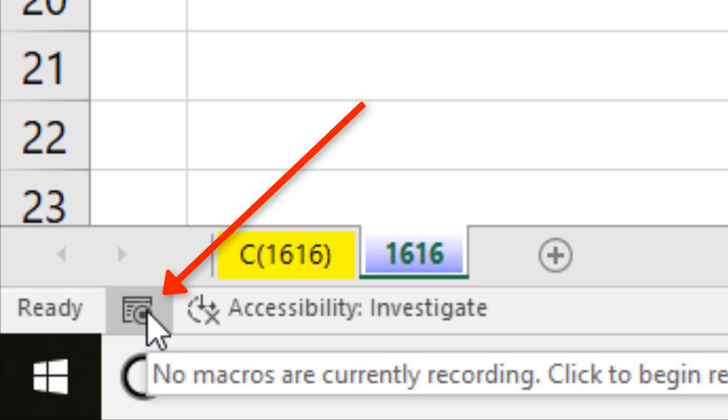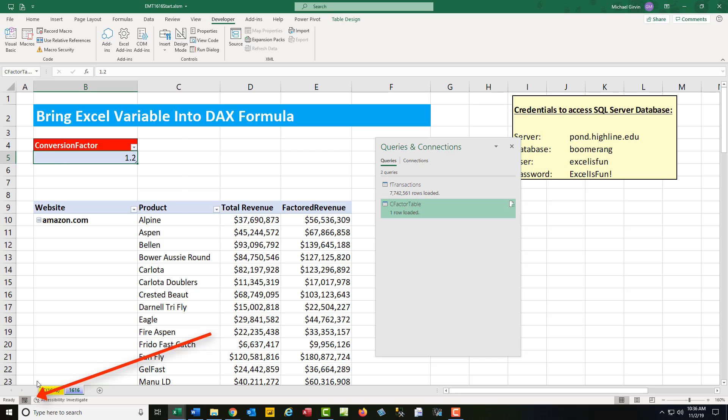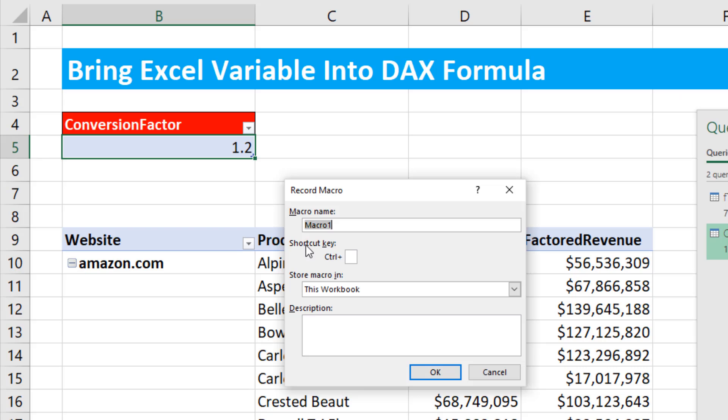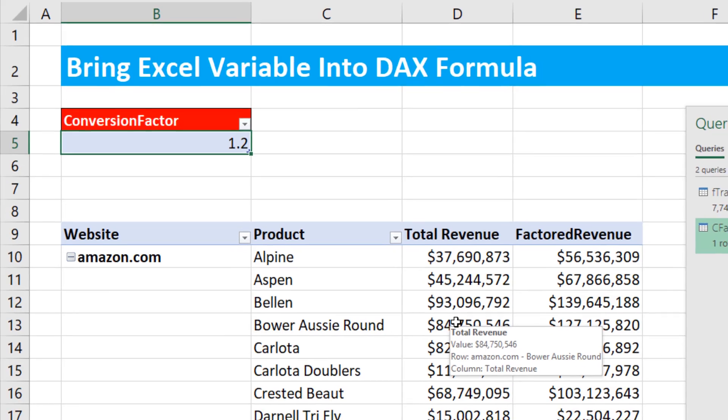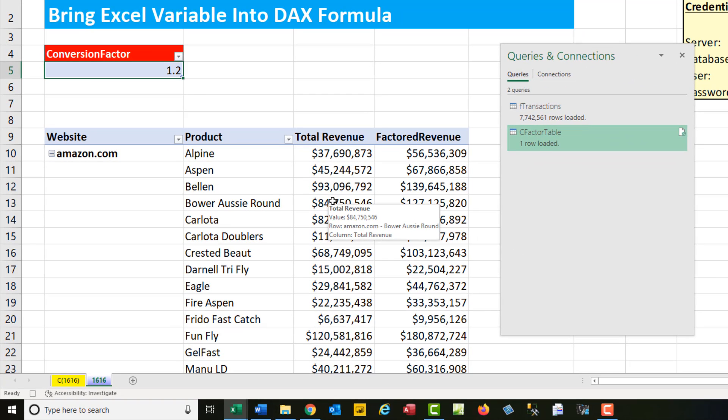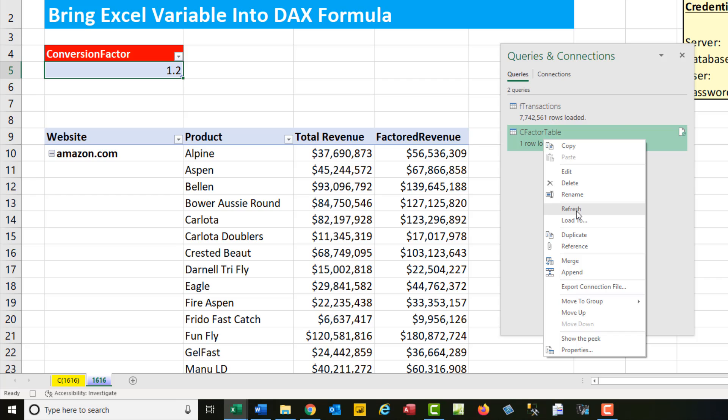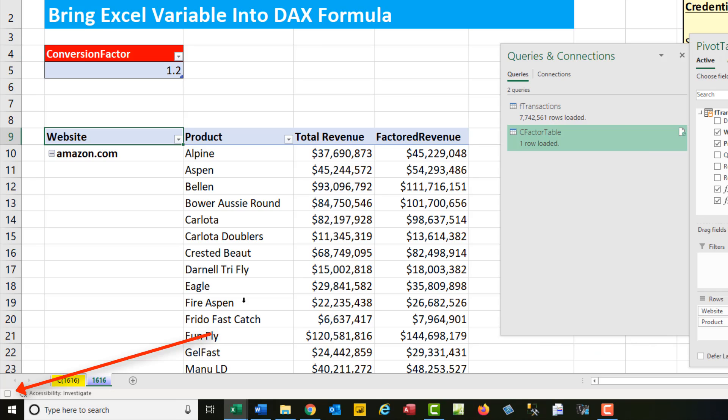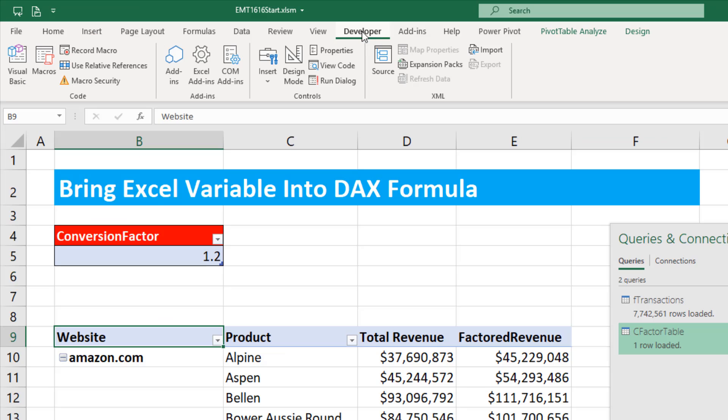Now I'm going to change this 1.2. Down in the status bar, we can start a macro, or you can come up to Record Macro. I always click this button. I'm going to give it a good name, something like Update Factor Table Query. Click OK. Now anything I do will be recorded, so all I'm going to do is right click Refresh. I'm going to come down and turn it off. There's the button or up here.